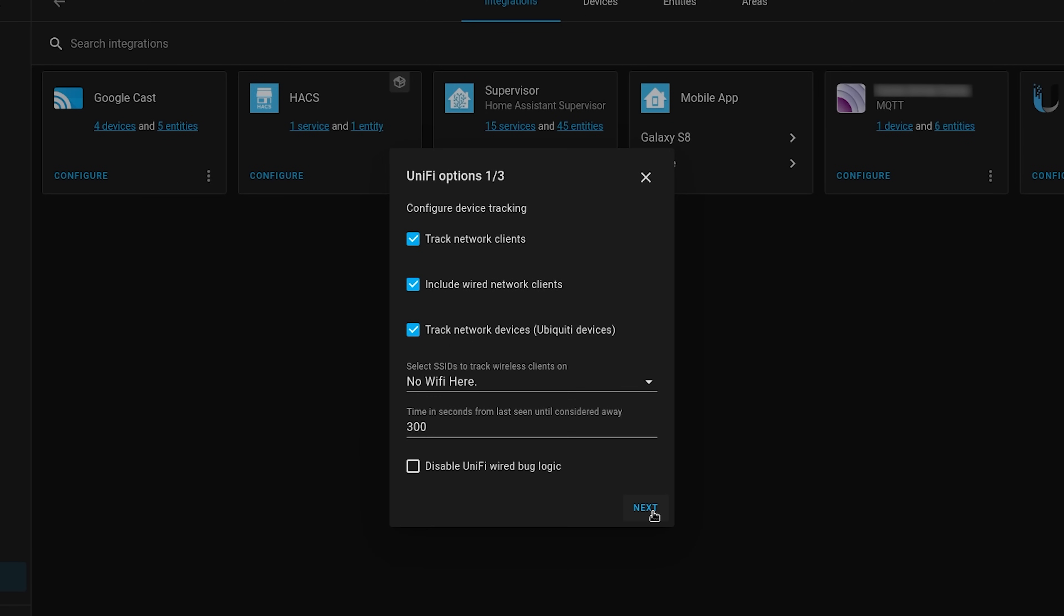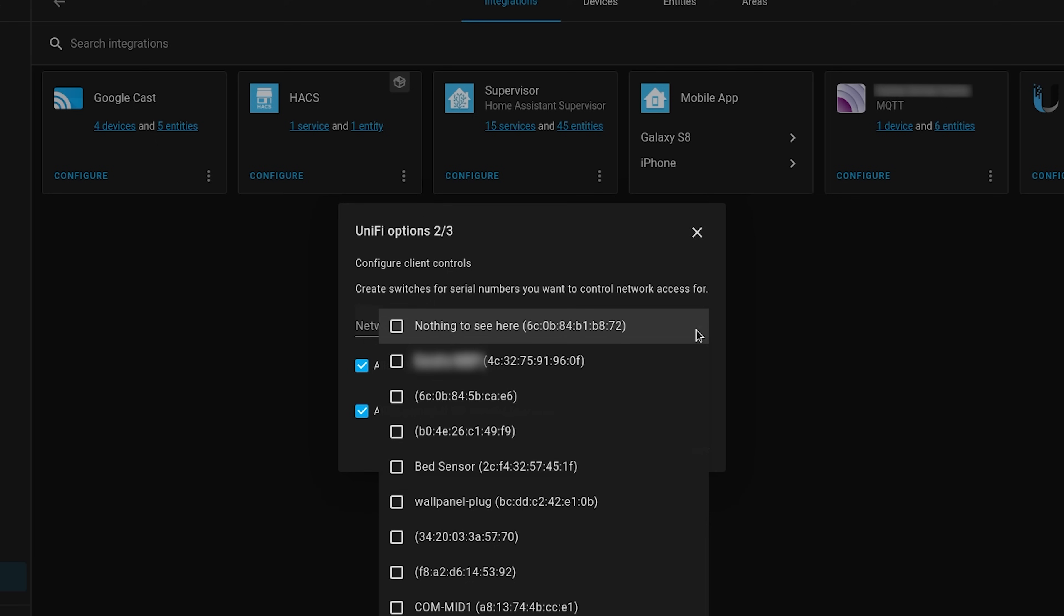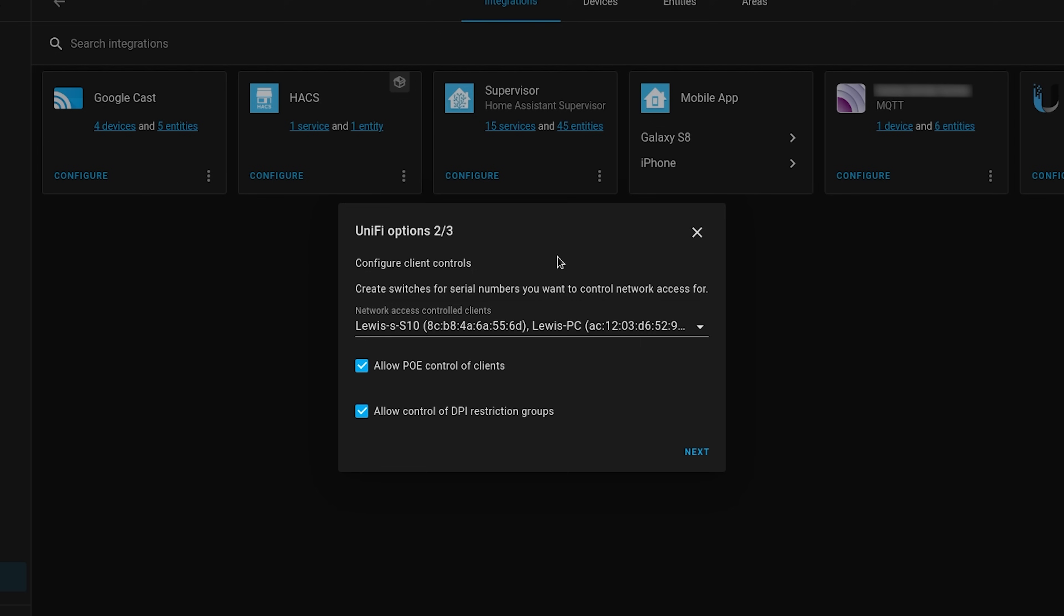On the next page we have the options we are looking for, which is for access control. From here select all of the devices from the drop down that you want to be able to control network access to.